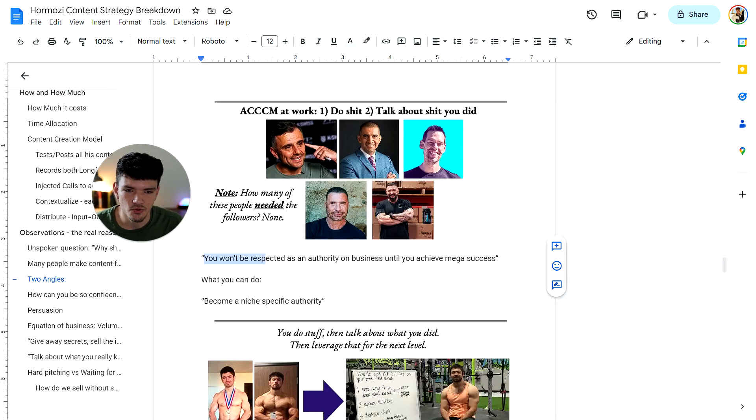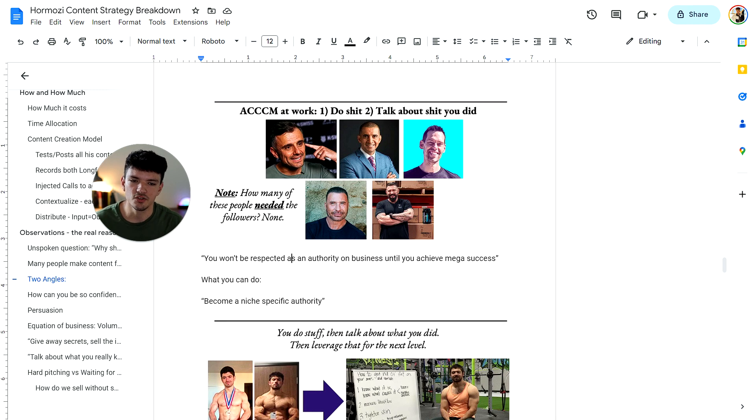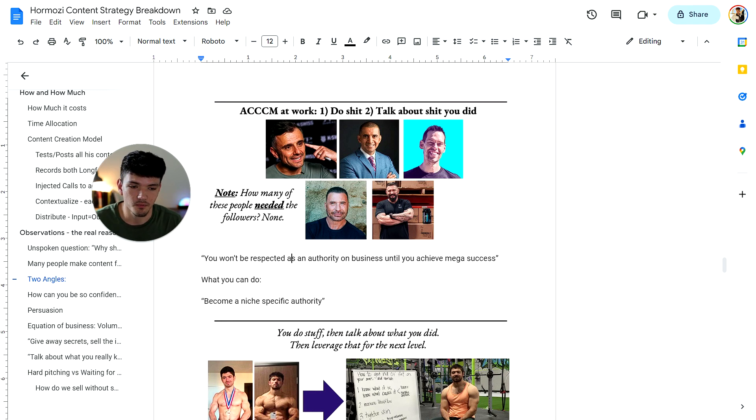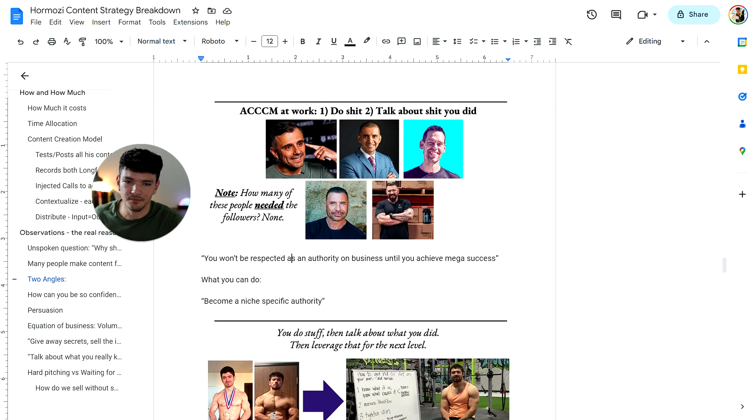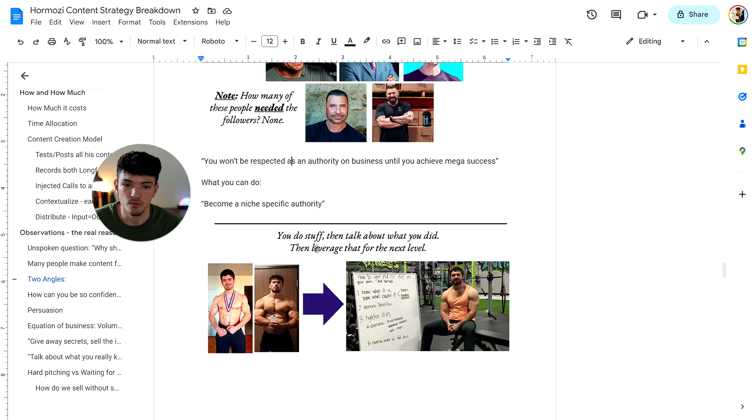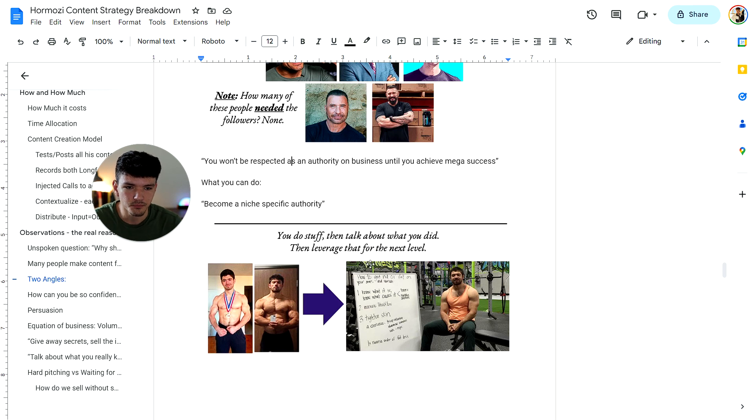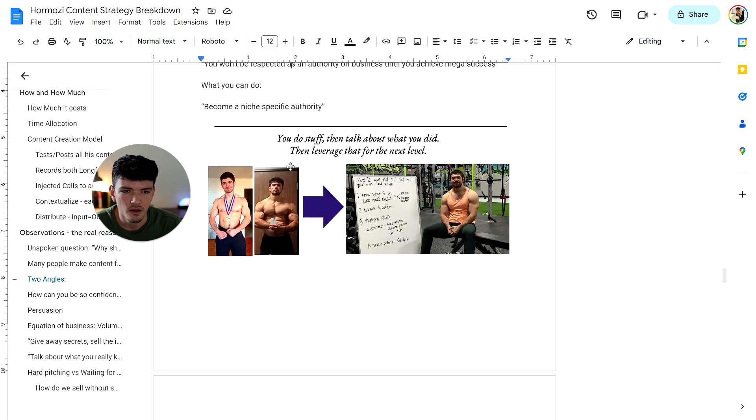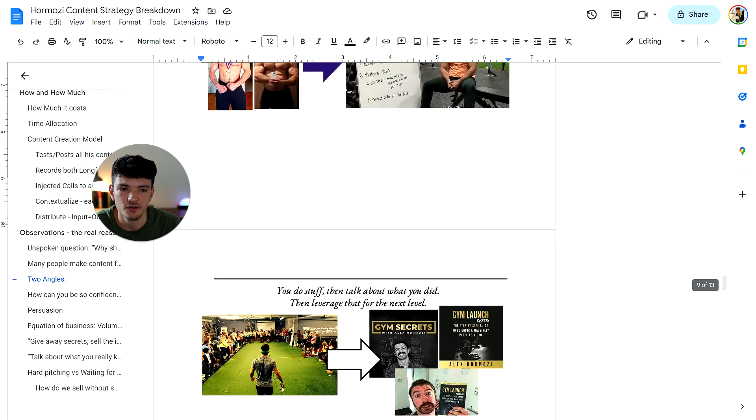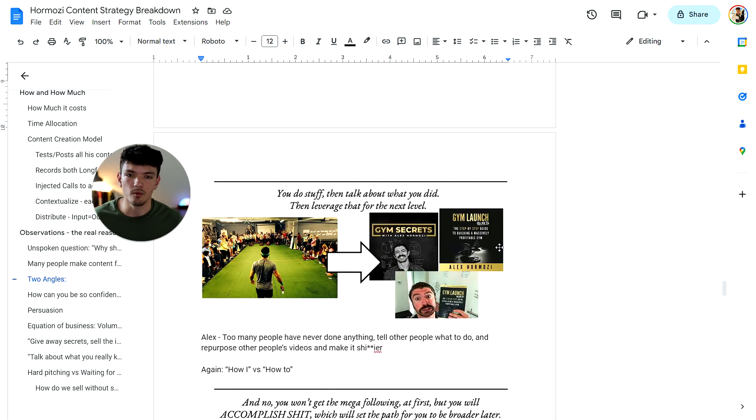The thing is you won't be respected as an authority on business until you achieve mega success. So what you can do is become a niche specific authority. Basically what you can do is become a specific authority in fitness or something else. For example, Alex became an expert in fitness. He went from looking, I don't know what he looked like before, but basically looking really good physically. This guy trained hard and he learned what was working, what wasn't working. And so that helped him to leverage to go to the next level, which is building the business. When he built the business, he was able to then talk about building the business because he already built it. And then he helped others build businesses.